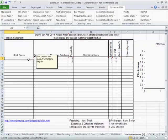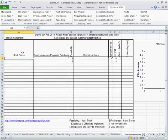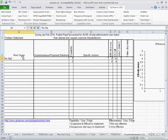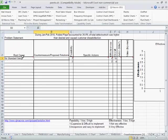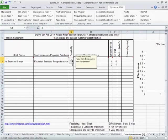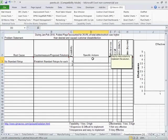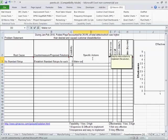And so now we come up with our root cause, which in this case is no standard setup. So we just put that in here, no standard. So our countermeasure would be to establish standard setups for each type of carton. How feasible is that? Well, that's probably very feasible. And then specific actions would be to make a run and collect settings.